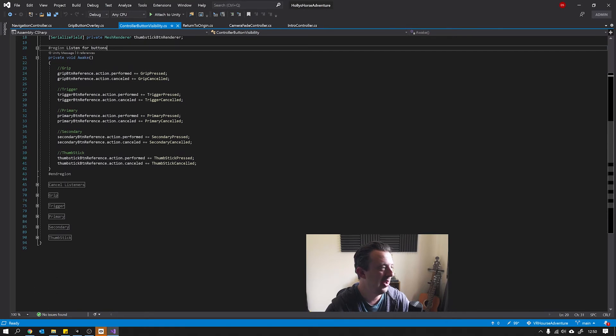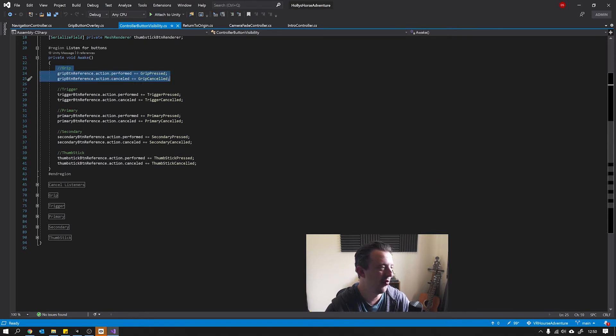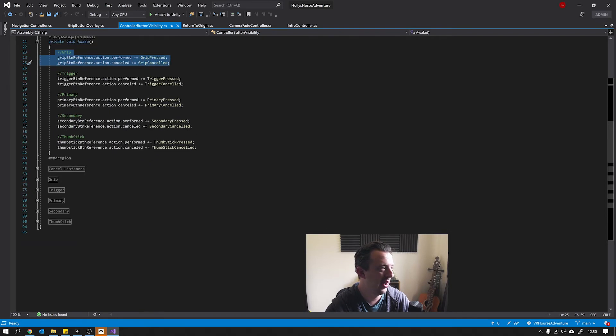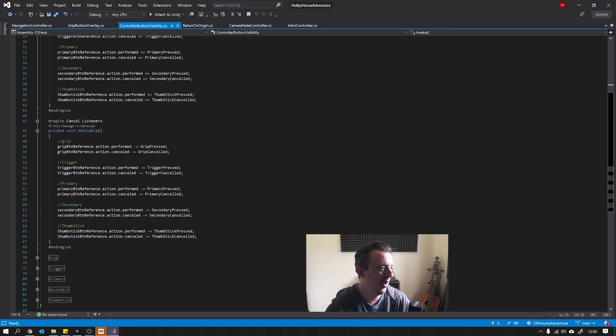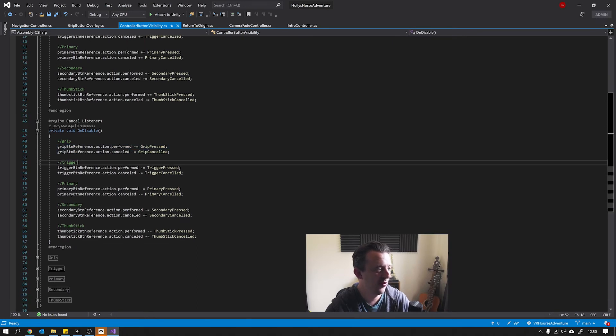And then on awake we're just listening for those actions to be performed or cancelled, so we're talking on or off. And then we also have an on disable as well which is stopping listening for those particular events.